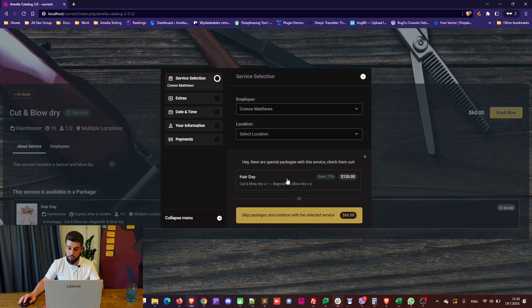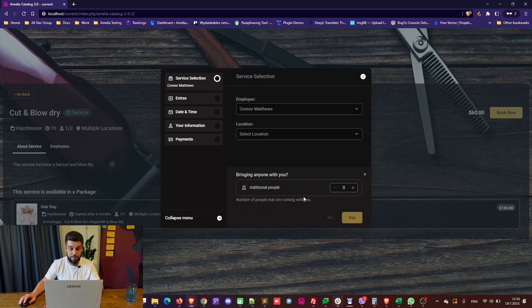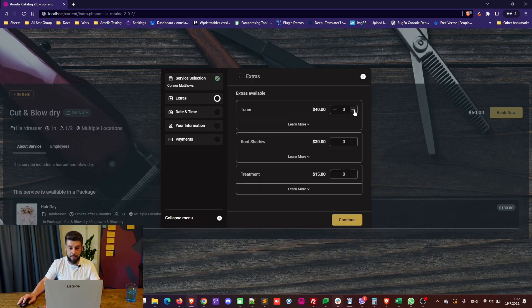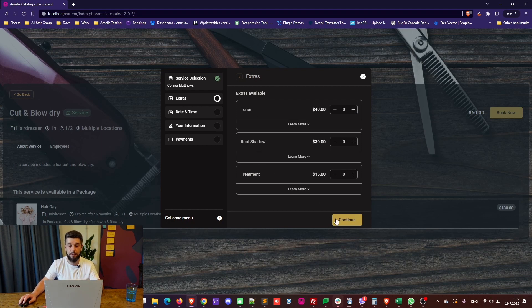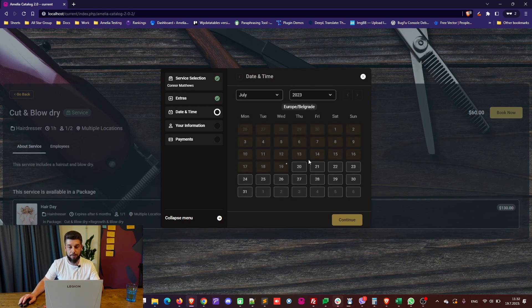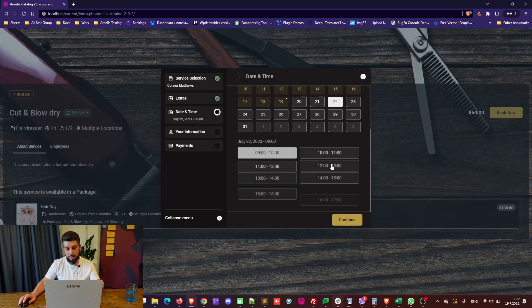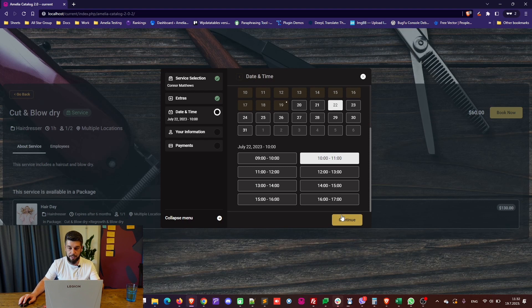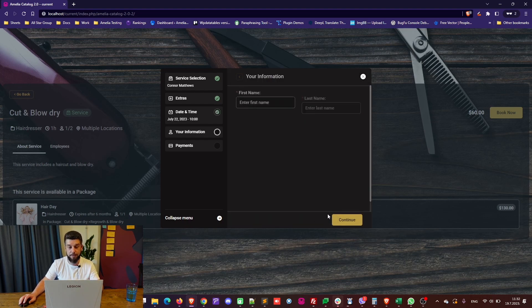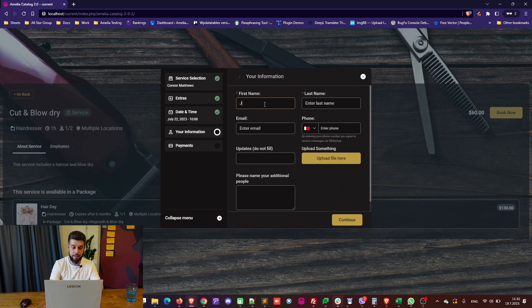Then, they can choose if it's going to be a part of the package or skipping the package and continuing with the selected service, if they're going to add additional people, and if they're going to be paying for these extras that you might have in the service. So, we'll continue without anything, and we'll simply wait for the date and time to load. We'll select the date, choose one of the available times, continue.